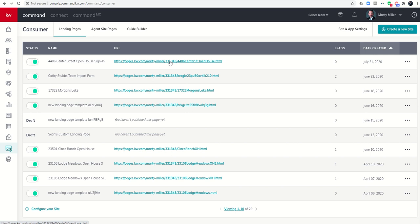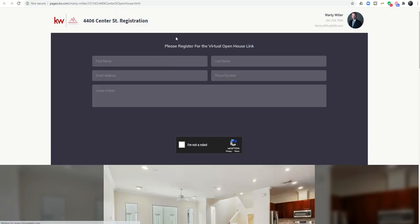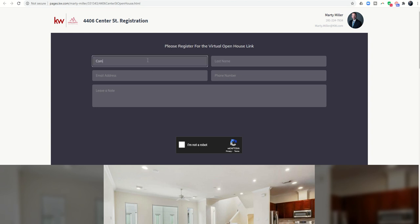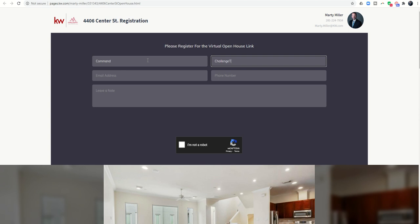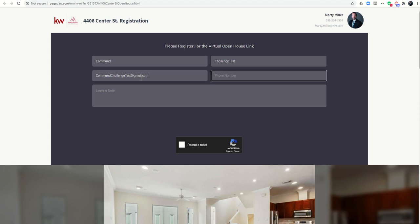Once I click on this link, you'll see that this is the actual page. When someone comes in and says command challenge test, and command challenge test at gmail.com, and they're going to put in a phone number and test.